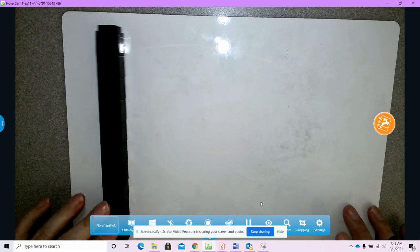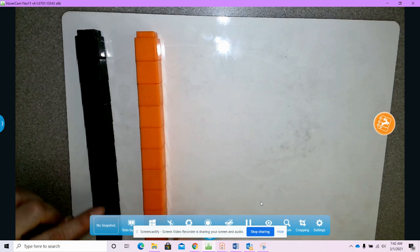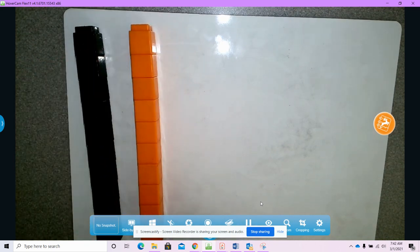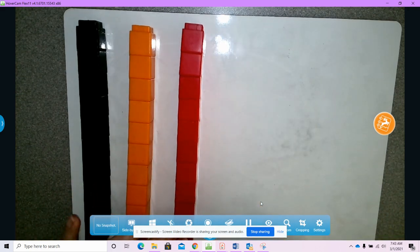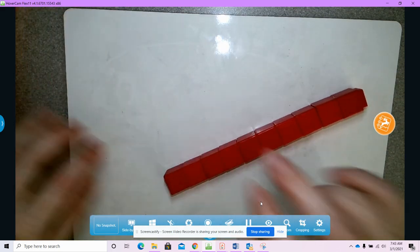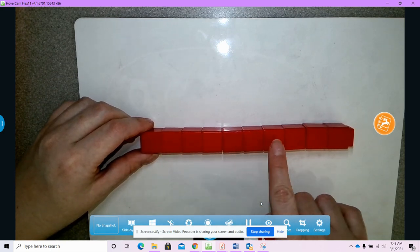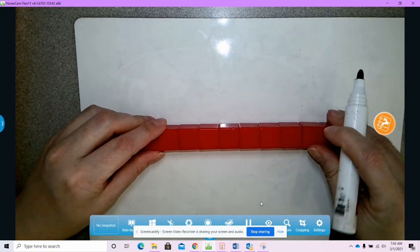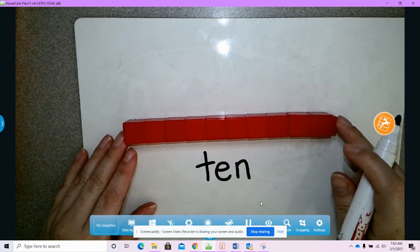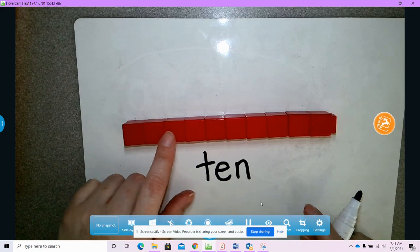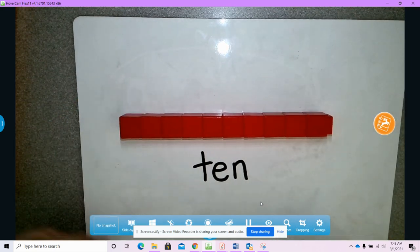Today our math problems are going to be word problems to help us figure out how many groups of ten there are in something. These represent my groups of ten, and they're called tens because there are ten cubes in them. So this group of ten has one, two, three, four, five, six, seven, eight, nine, ten. This is called a ten because there are ten ones. This is called a one. There are ten ones put together, so they become a ten.